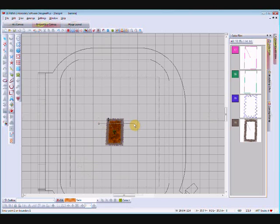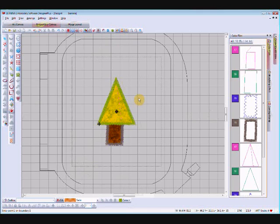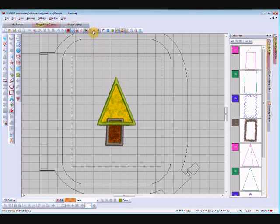I'm just going to overlap them slightly, and there's the top of my tree. Now I'm in the digitizing view, and so the top of the tree is covering everything underneath it, which is how it will actually be when you stitch it out. If you go to the artistic view, it shows the stitching from the under object above the fabric for the upper object — this doesn't happen when you're stitching out, so don't rely on that.